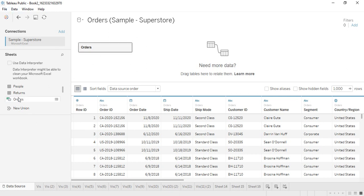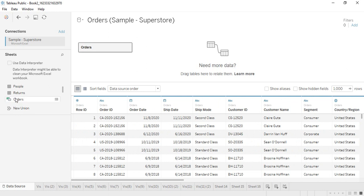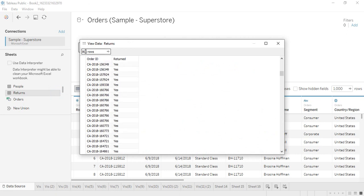Once you have it, you can just drag the orders table over here and you would be able to see its glimpse like this. This is my orders table. Next I have the returns table. If I just go into this, it shows me a glimpse of the database — there are a total of 800 rows in this returns table.